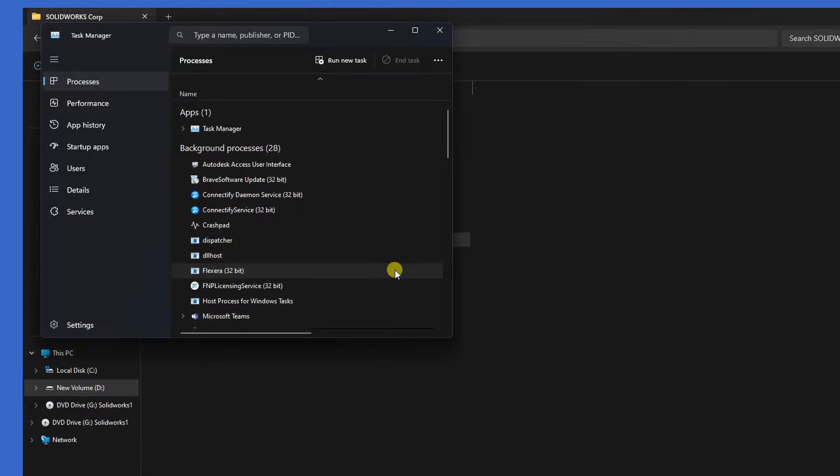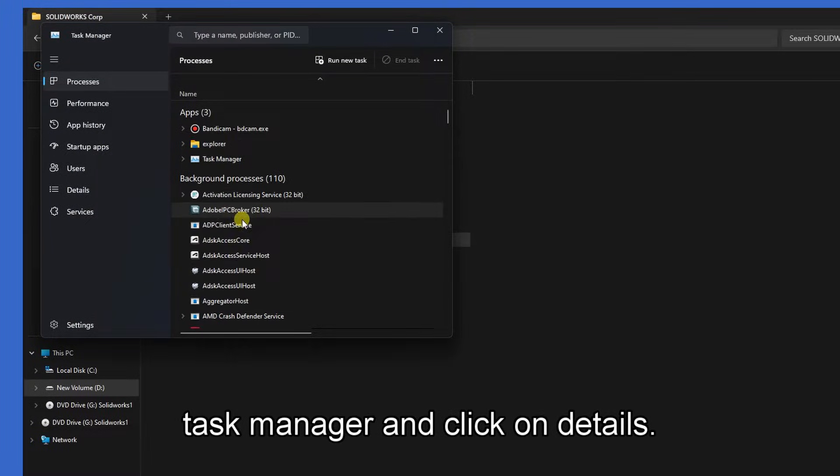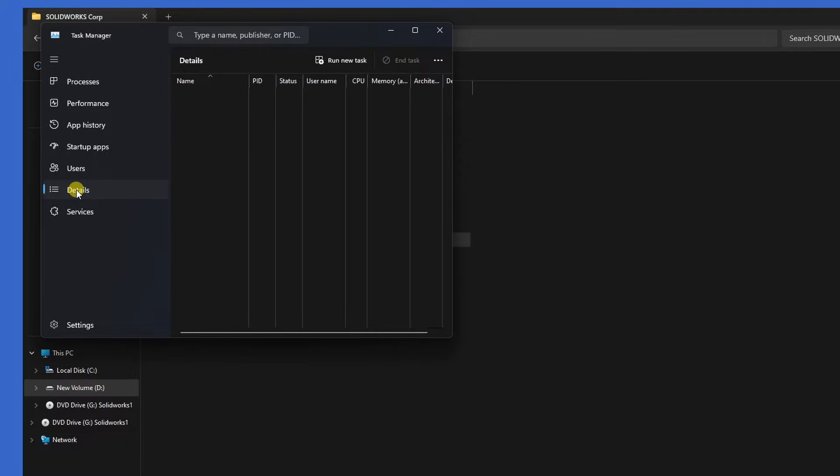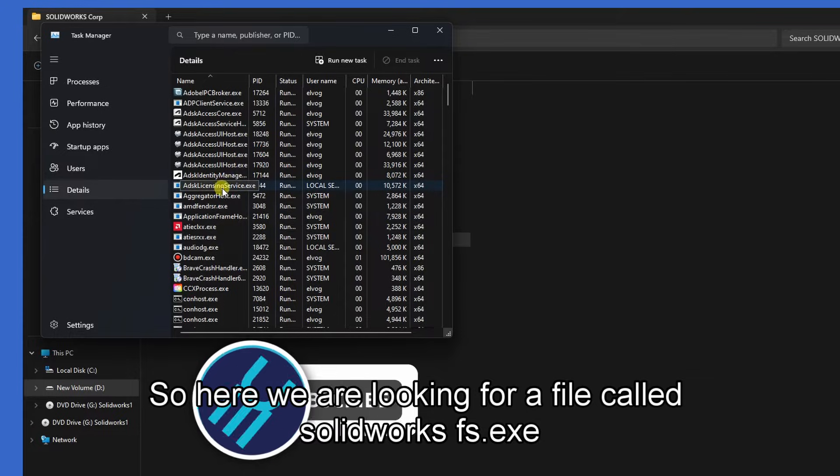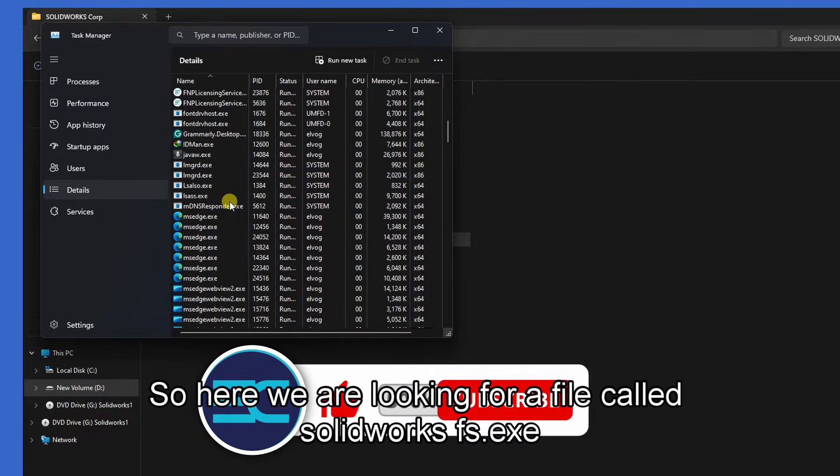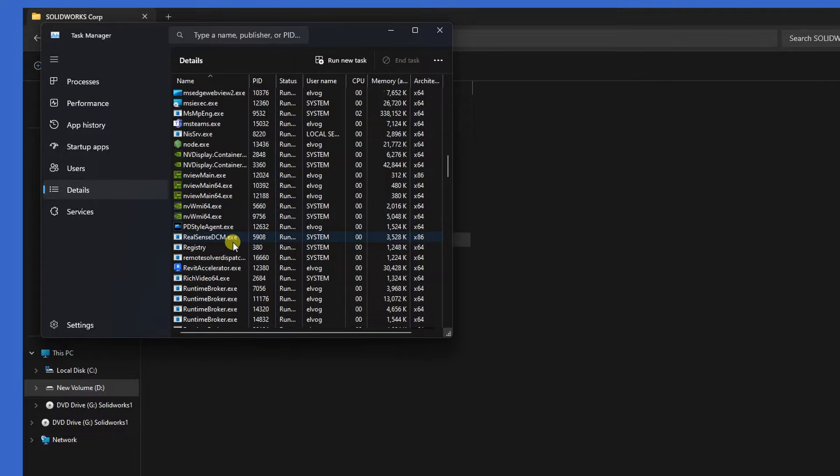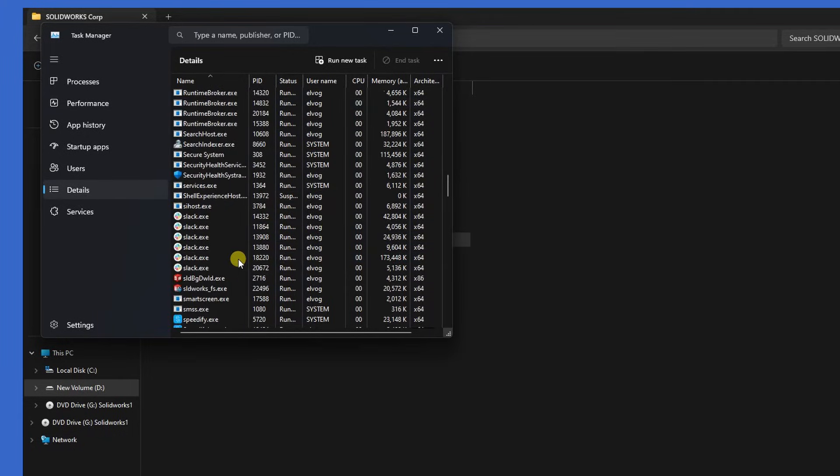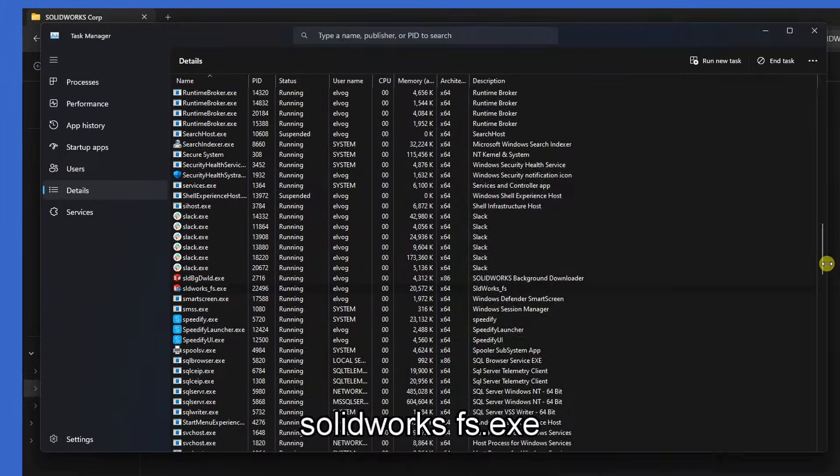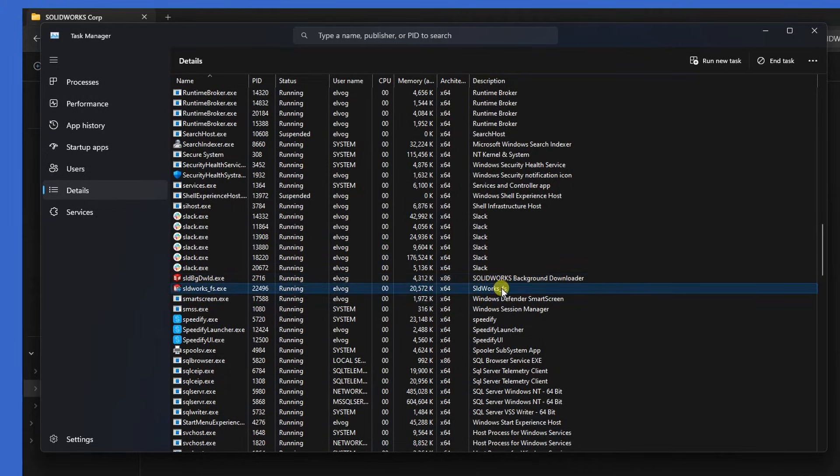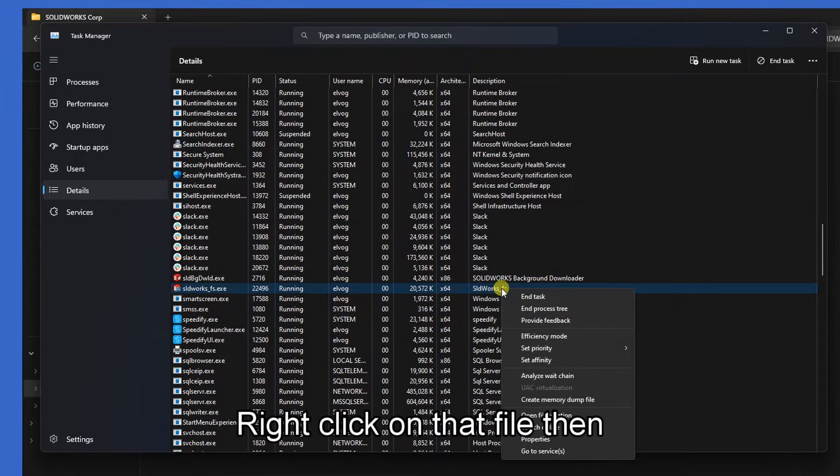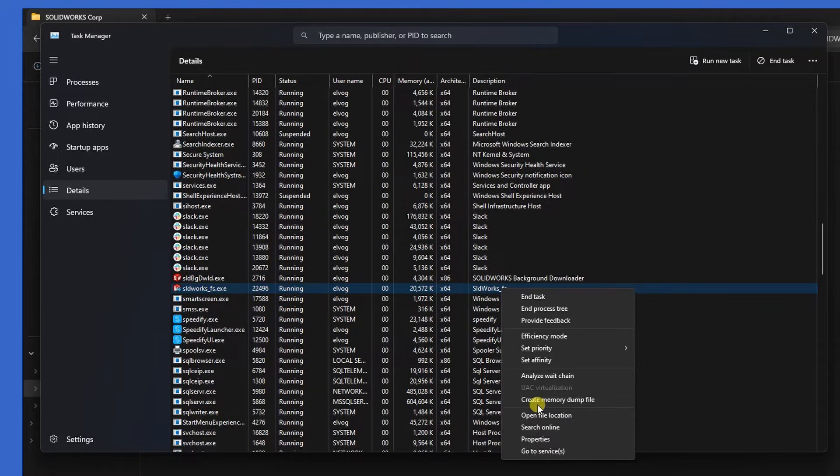Go to Task Manager and click on Details. Here we are looking for a file called SolidWorks FX.exe. SolidWorks FS.exe, here it is. Then right-click on that file and end task.